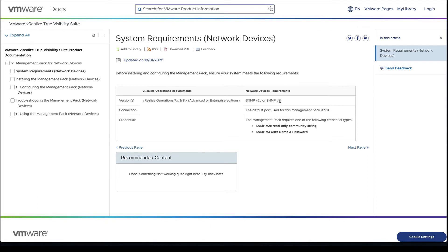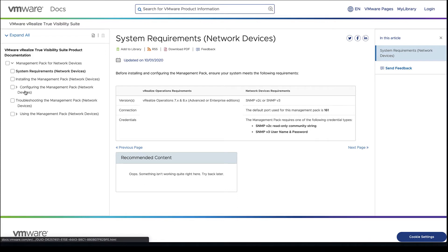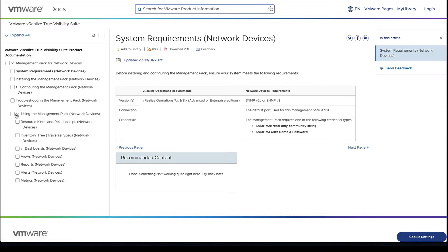We need our read-only community string on v2c or username and password on v3, depending on privacy settings and what we want to do there.